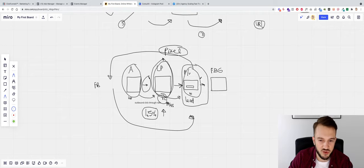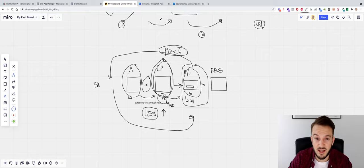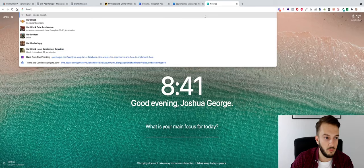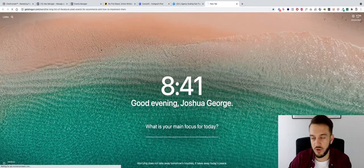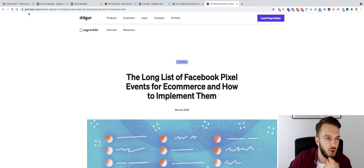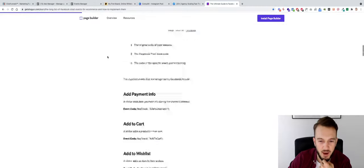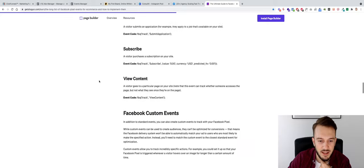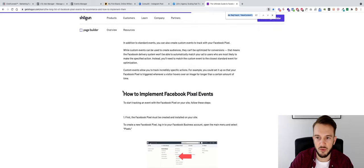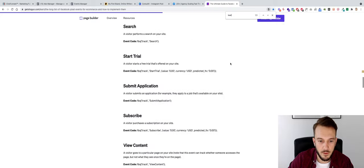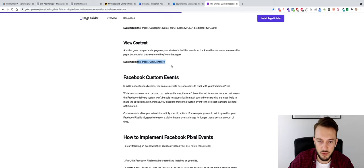The base pixel tracks generic page views on every funnel step, but we also want to fire specific events: View Content and Lead. There are two ways to do this — the Event Setup Tool, or the old-school hard-coded pixel events. I prefer hard-coding. You can find the code snippets by Googling 'hard code pixel events' or visiting getshogun.com. We'll hard-code View Content first, then use the Event Setup Tool for the Lead event on the button.